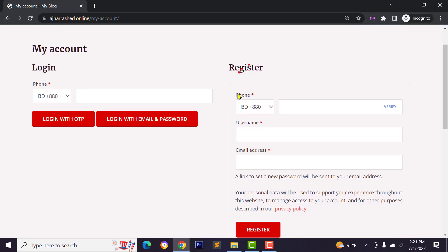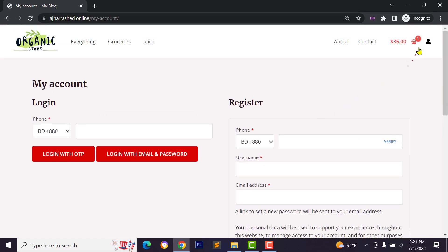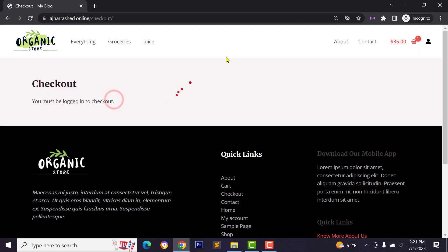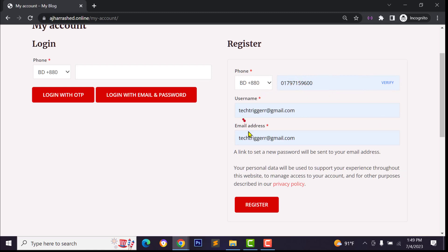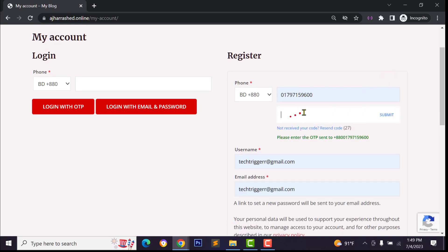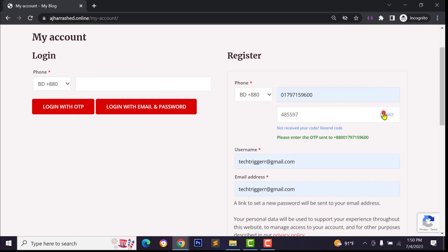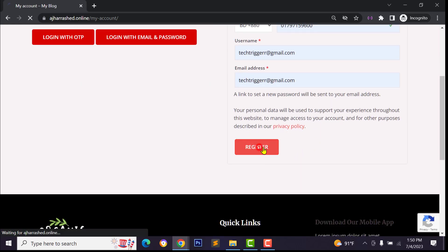If you reload the page, as you can see we now have the registration system. You can type your phone number and verify via OTP. If someone visits your website or tries to checkout, they must be logged in or sign up. Type your real phone number, username and email address, then click Verify. Wait a few seconds and check your phone — our OTP is working. I have received the OTP code on my phone, then click Submit. We have successfully verified the phone number, then click Register.